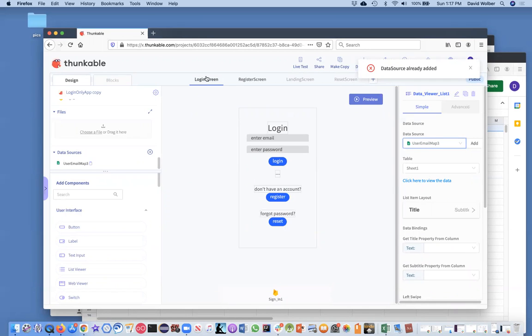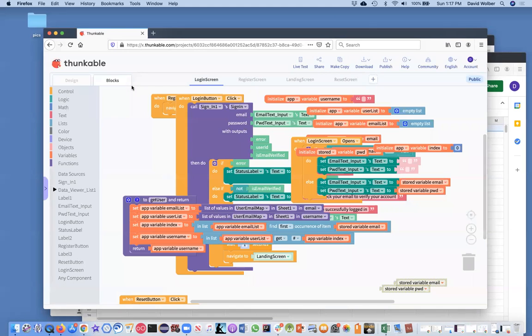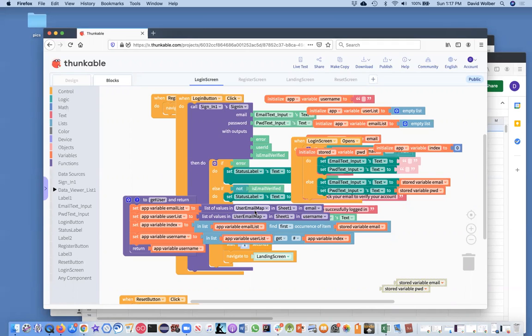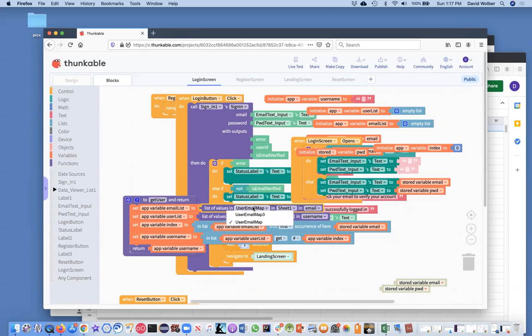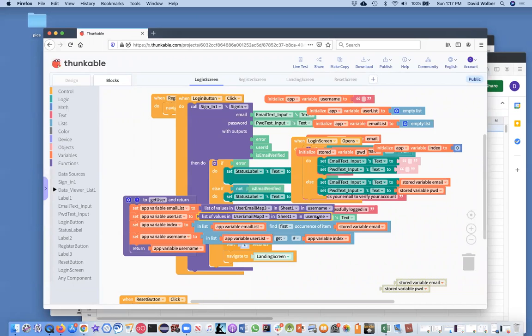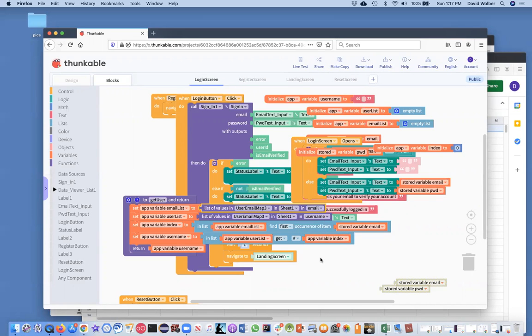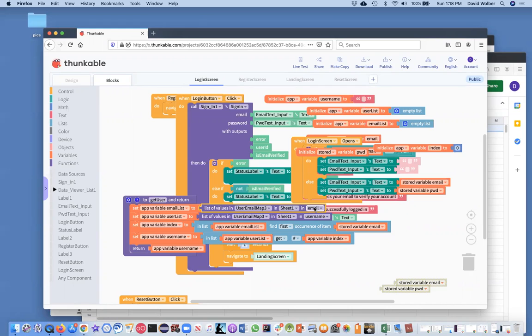So now you've got this other data source and for your data list viewer, you're going to want to use it. So you just click add and I can just choose user email map three, create. I just need to choose user email map three. There we go. And once you choose that, then it's almost all set. Last thing you, or last couple of things you need to do is on the login screen, there's a few blocks that need to be changed. Sometimes you need to refresh and thunkable to see your blocks, but you'll notice there's just a little bit of code that refers to my old spreadsheet.